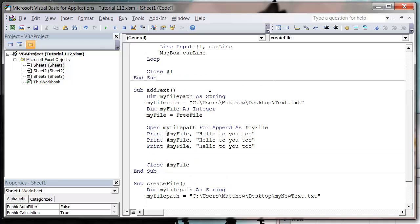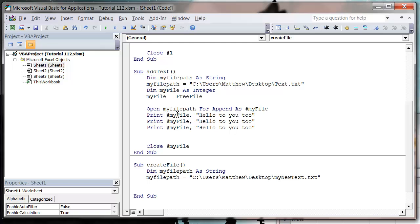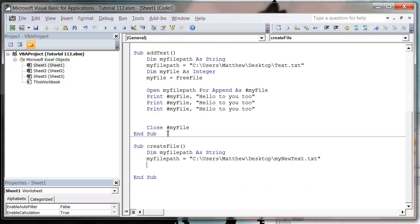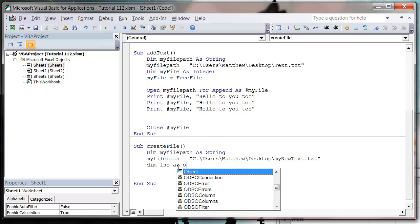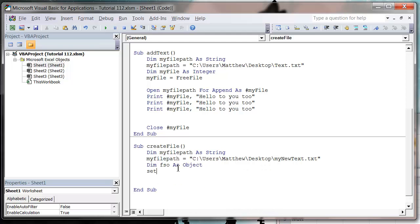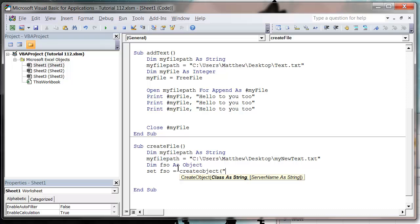And then we're going to do this one slightly different. So instead of using the kind of standard open and append, we're going to use the file system object. So we need to create ourselves a file system object, so dim fso as object, and then we want to set fso equals create object. It's the same way we've been using for ADO and file system objects when we were looking for files from the system, so scripting dot file system object.